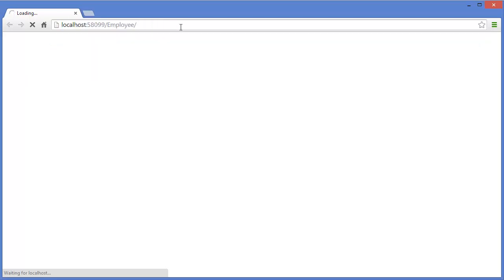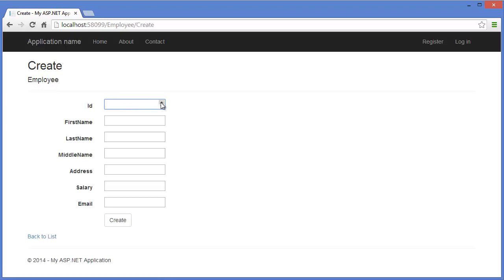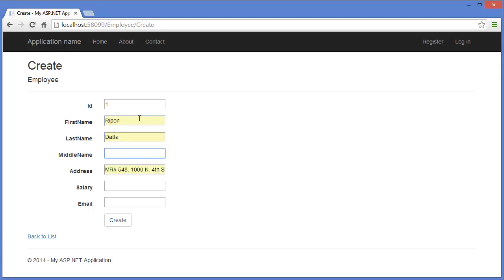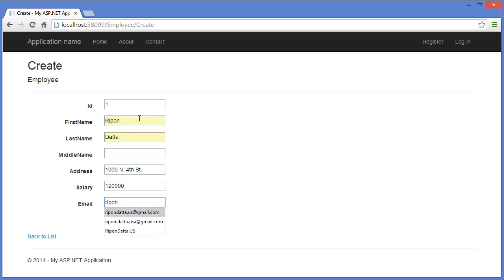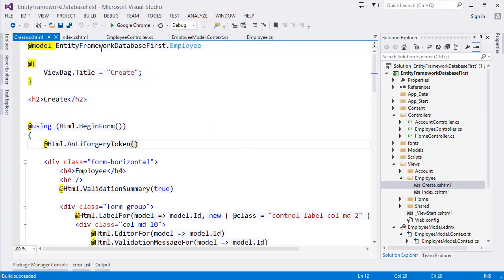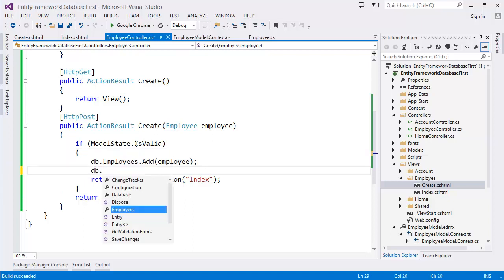Navigate to the Employee controller and click Create New. Enter an ID, first name, address, salary, and email. Click Create. It redirects to Index, but the data isn't showing because we didn't call SaveChanges on the Entity Framework context after adding the model.